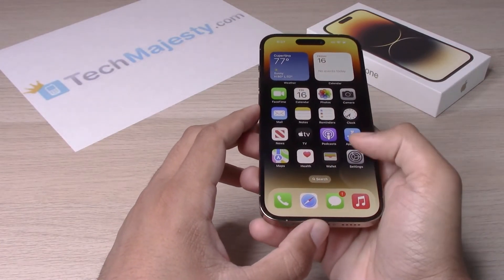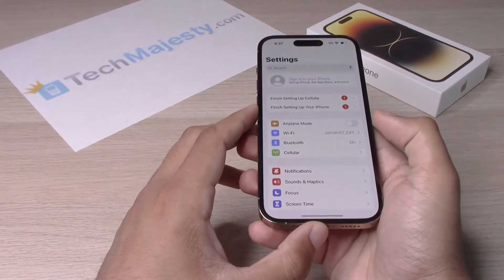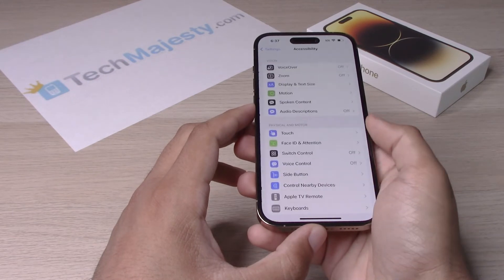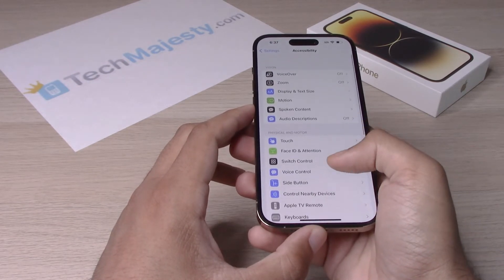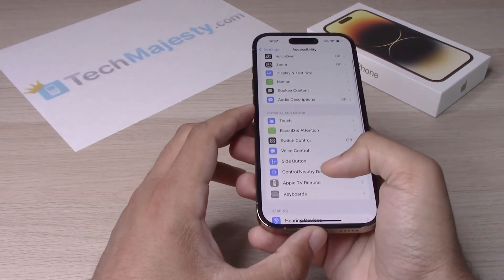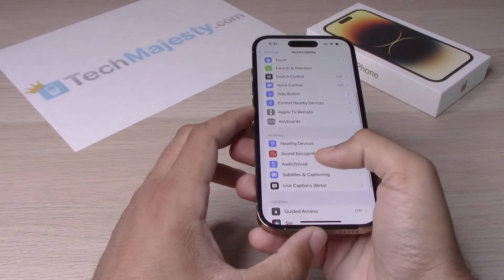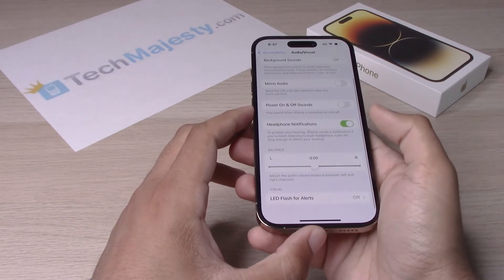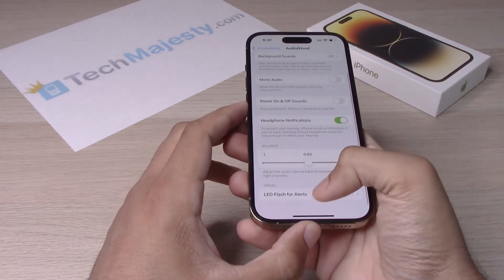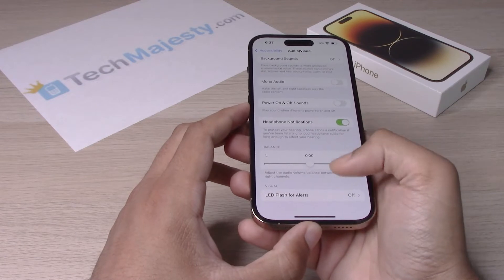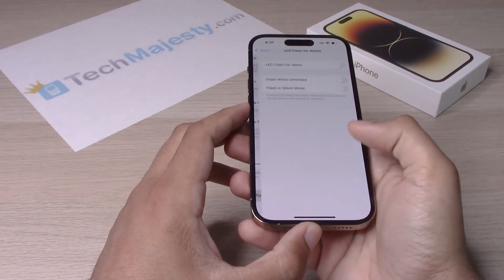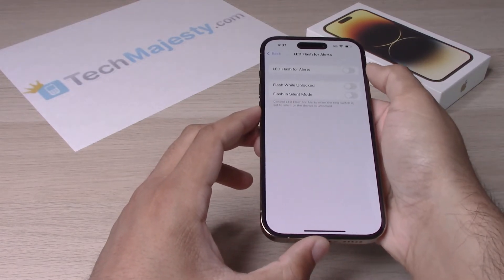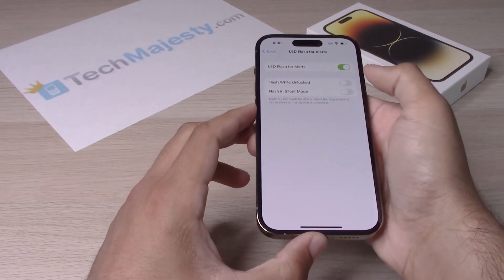Go into Settings, then scroll down to Accessibility. From there, click on Audio/Visual, then scroll all the way down to where it says LED Flash for Alerts. Simply toggle on LED Flash for Alerts.